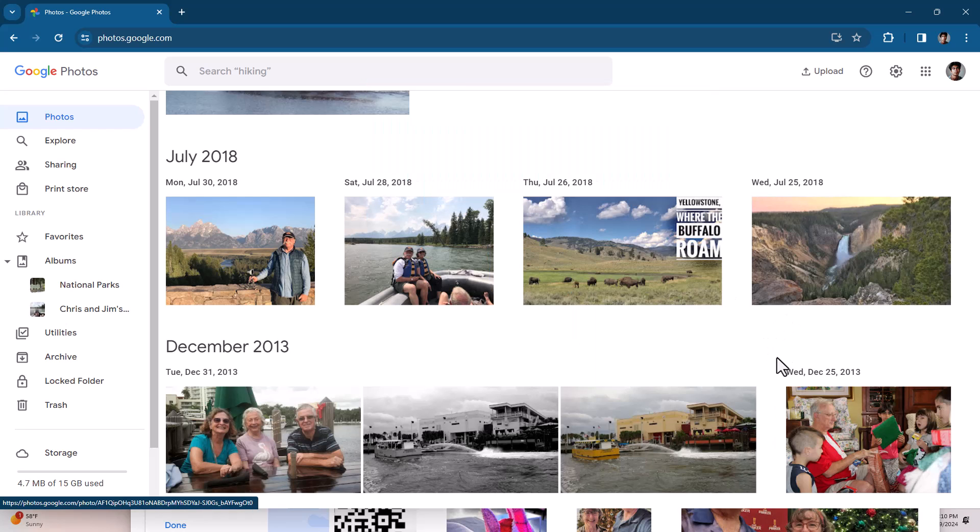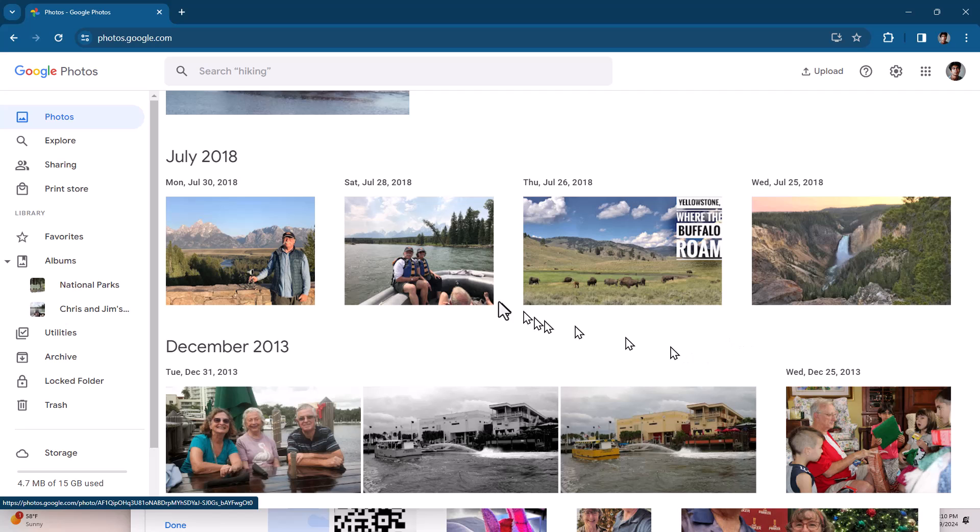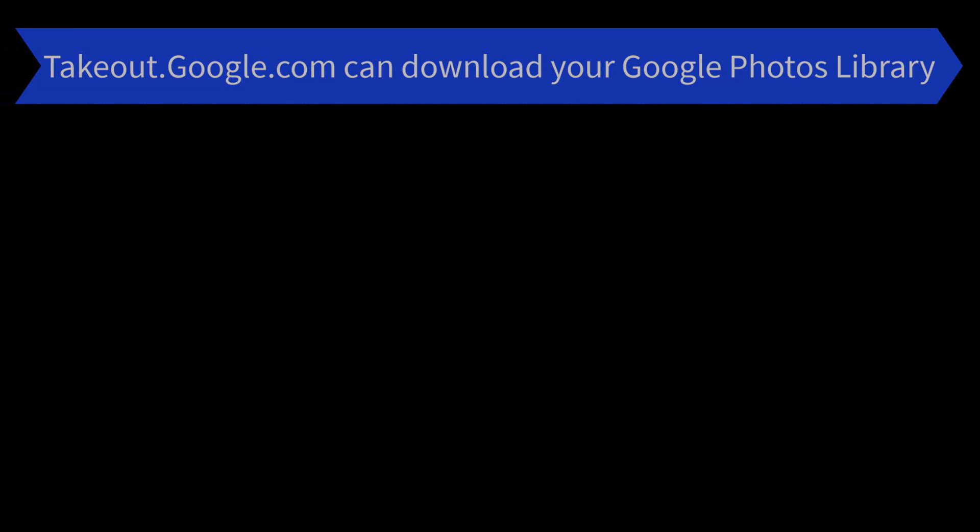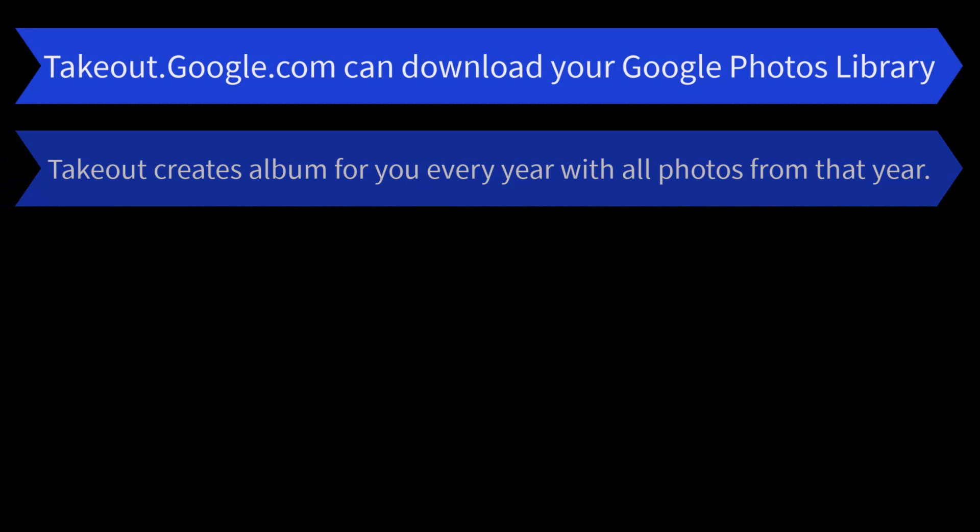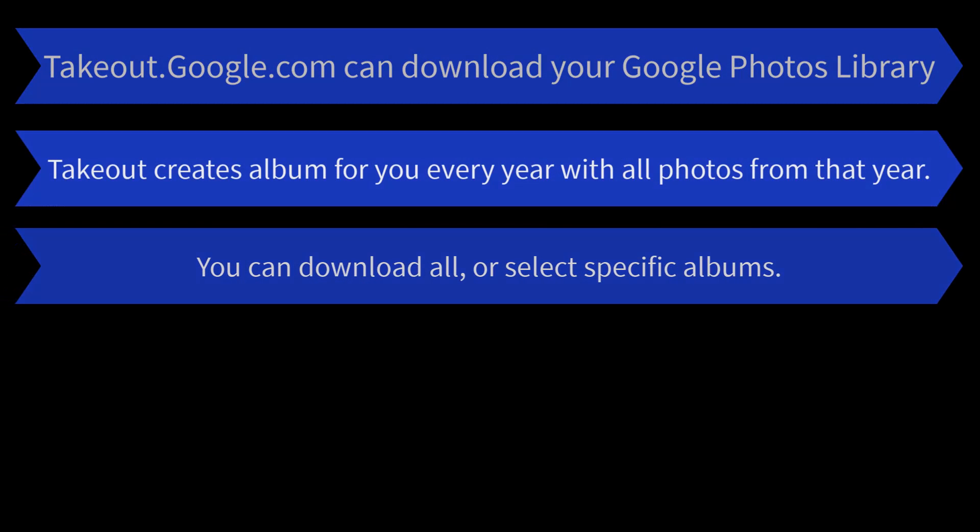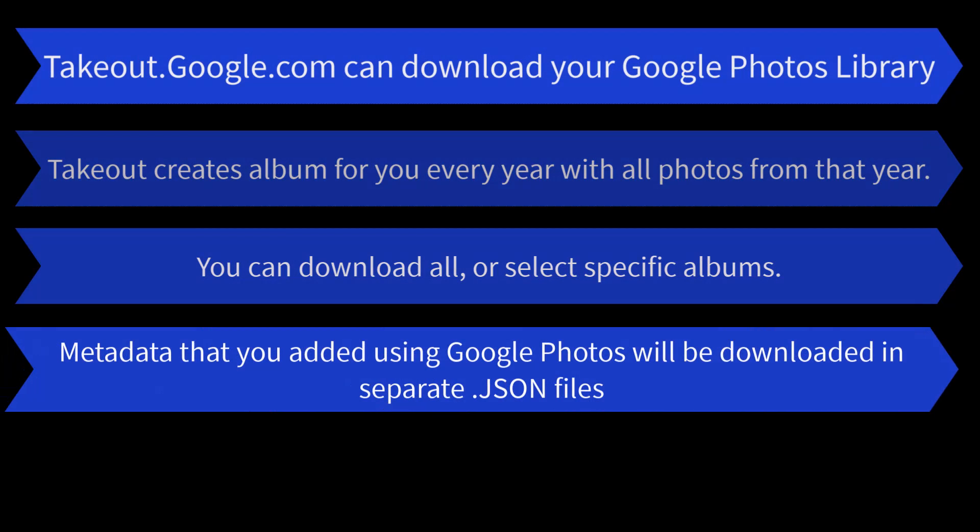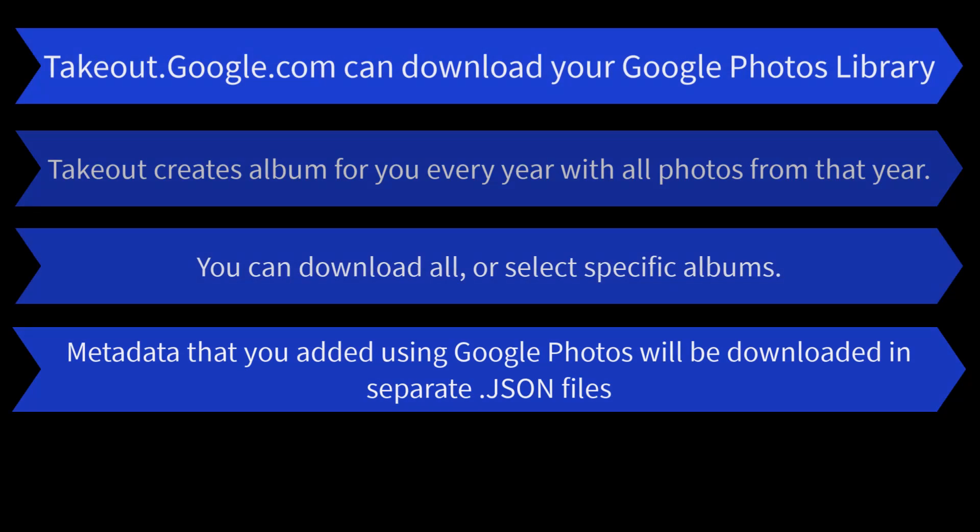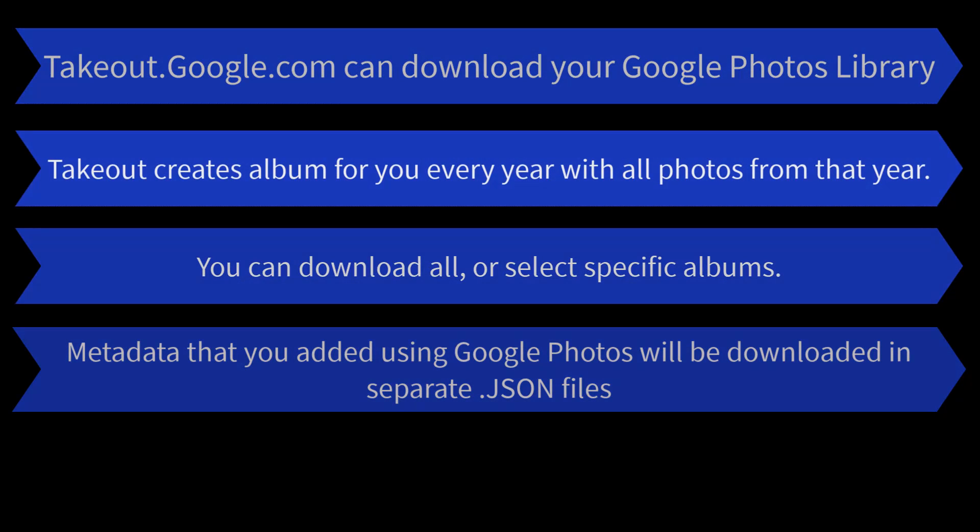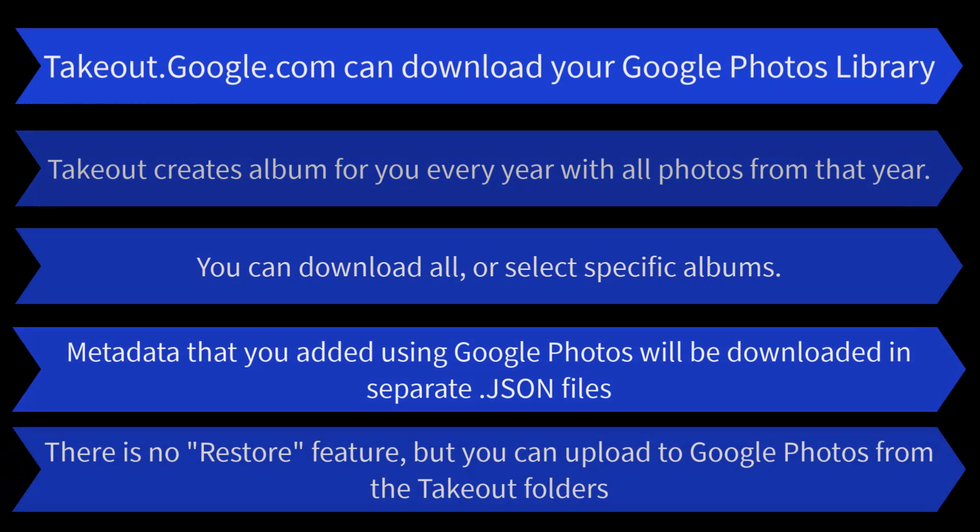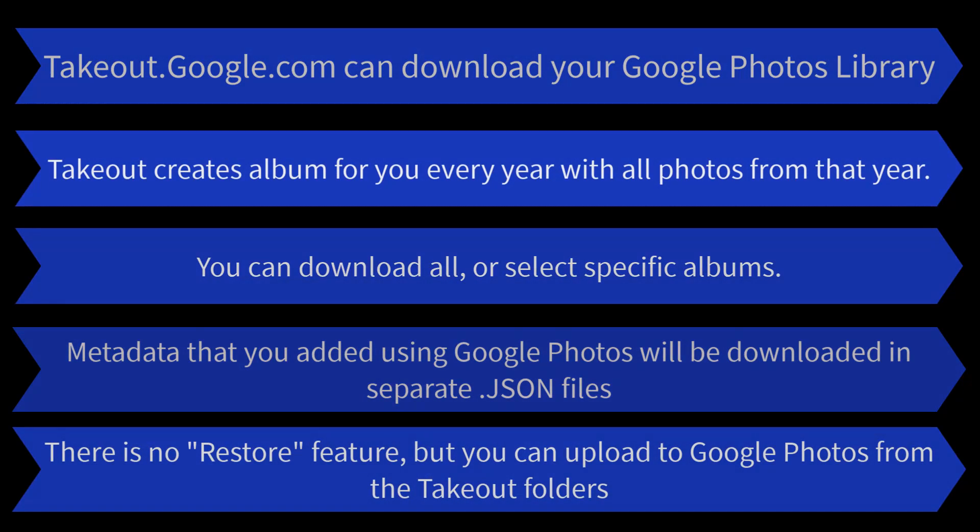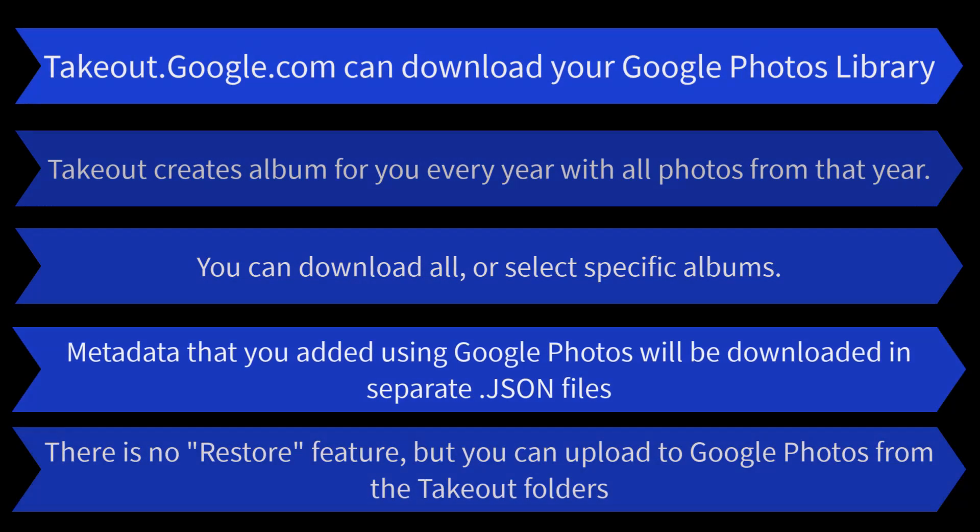Admittedly, this is a lot more difficult when you have thousands of pictures, but hopefully this gave you the idea of what you can do with Google Takeout. In review, takeout.google.com can download your Google Photos library. Takeout creates an album for you every year with all photos from that year. You can download all of your albums or select specific albums. Metadata that you add using Google Photos will be downloaded in separate JSON files. That's added descriptions or changed dates. There is no restore feature, but you can upload to Google Photos from the takeout folders if you lose your photos in your Google Photos account.